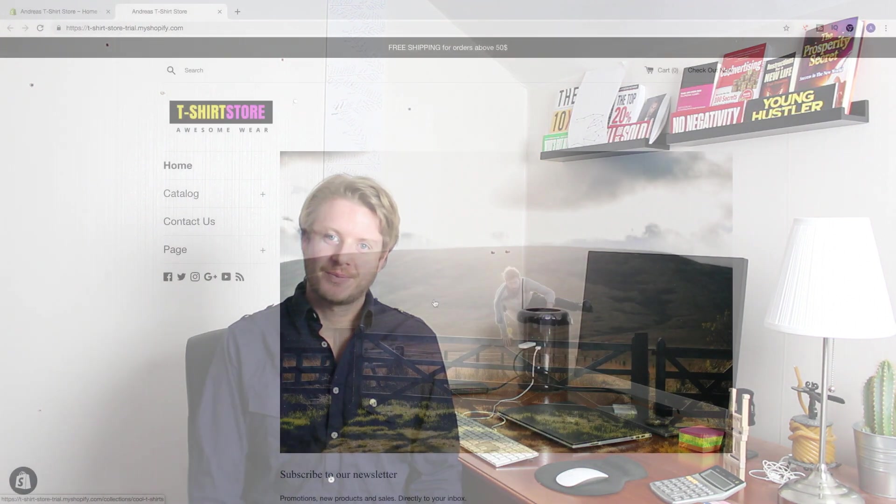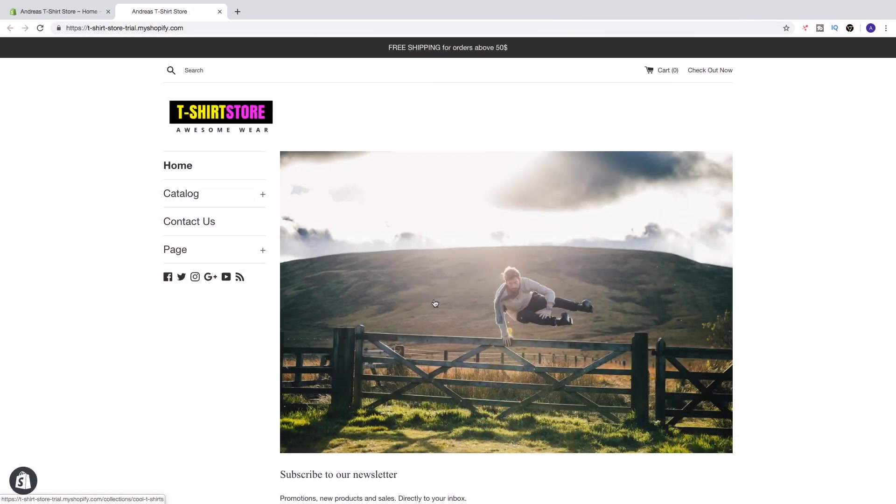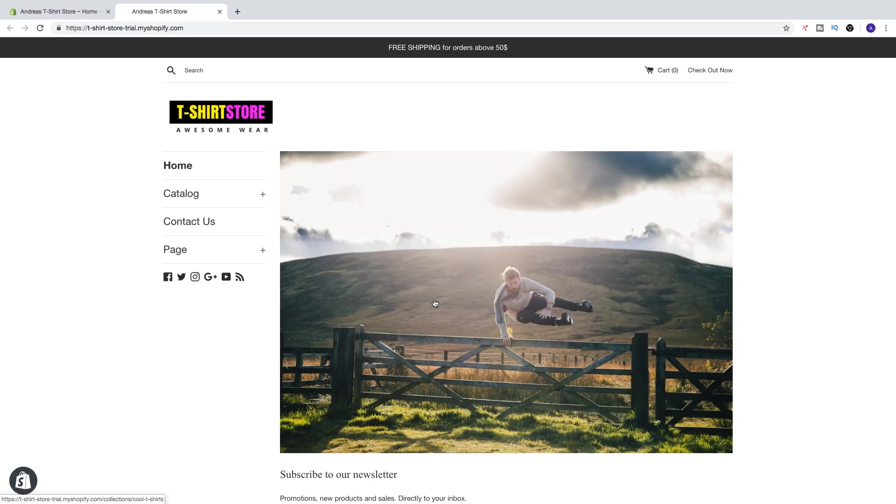Hi everyone and welcome. My name is Andreas Woltz and in this Shopify tutorial for beginners in 2019, we're gonna learn how we can change our theme on our Shopify store.